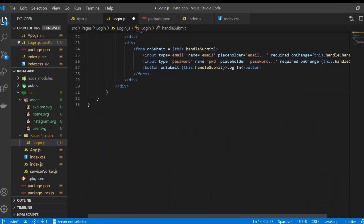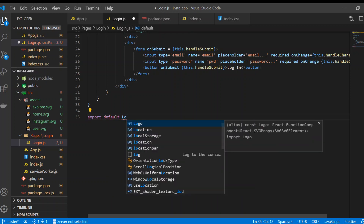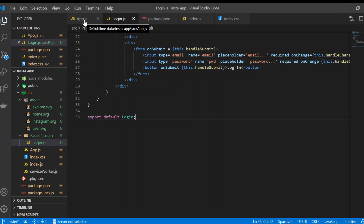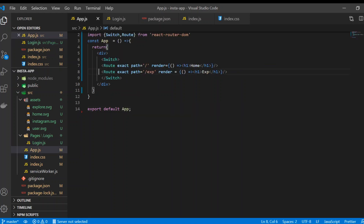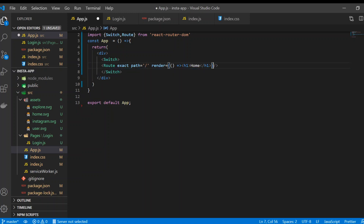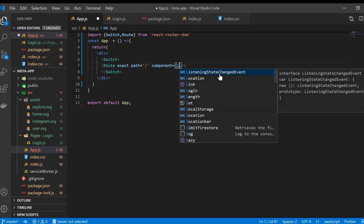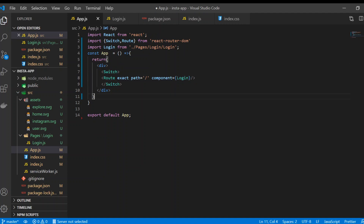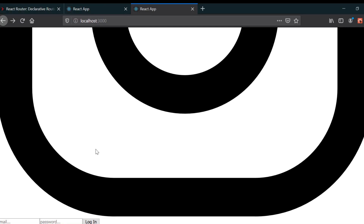Now we export the component using export default Login. In app.js we update our routing to use the Login component — we add a Route with the component prop set to Login, which gets automatically imported.